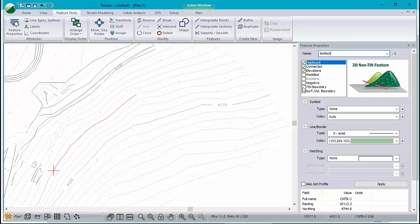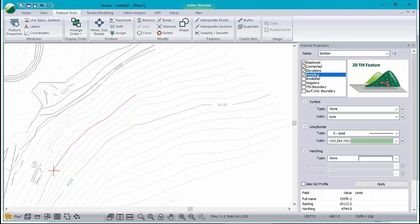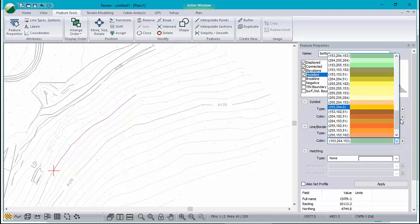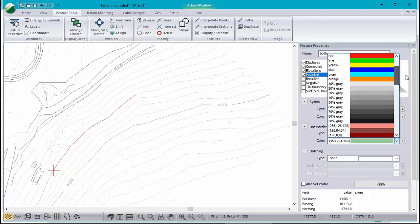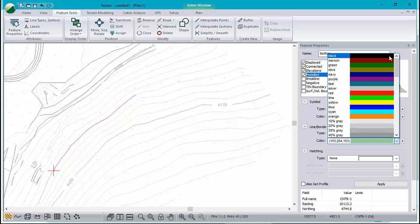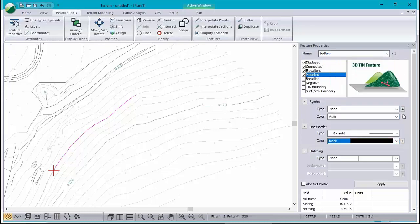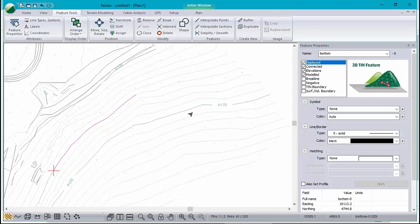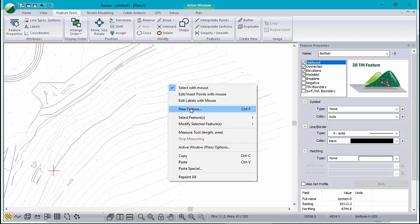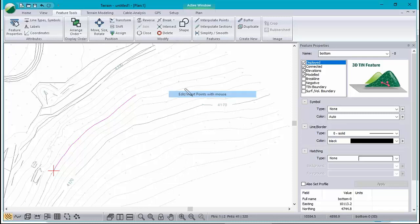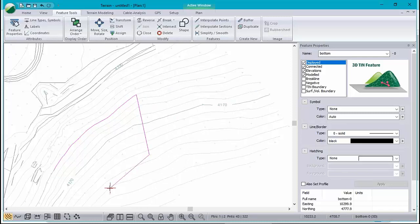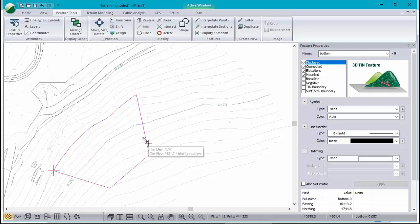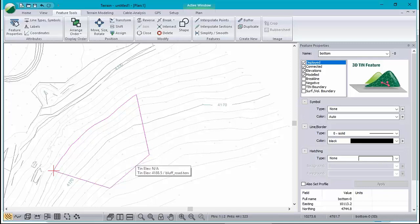It's going to be a 3D feature. We want this to make a surface. I'll change it to black, no sense mixing it up with the existing contours. I'm going to draw some other points onto this feature. We're cutting back into the hill and snap onto there. There's the bottom, it's all the same elevation, 4150.